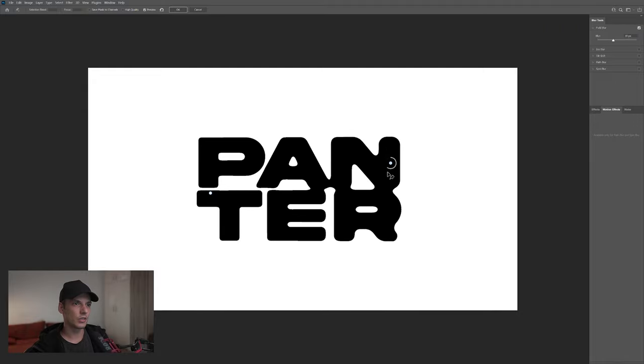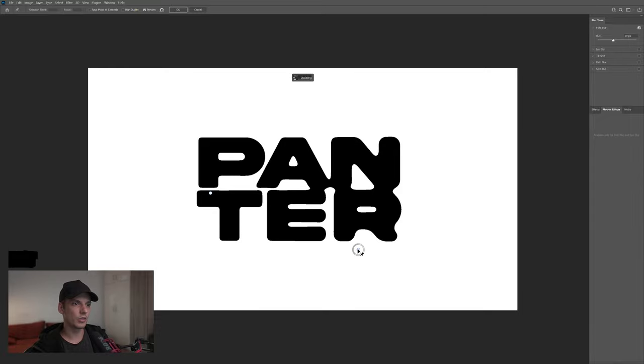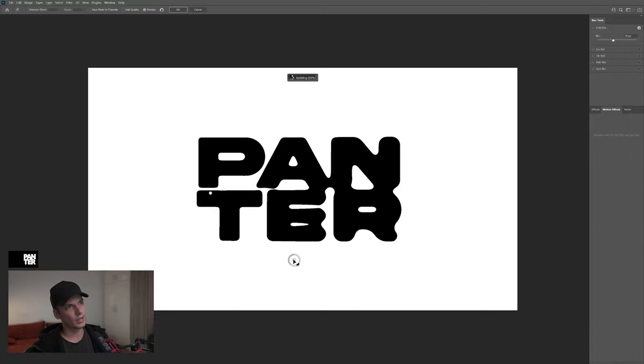Now look at this. It's going to start liquefying, which is pretty cool. Kind of like this one. I'm going to click OK.